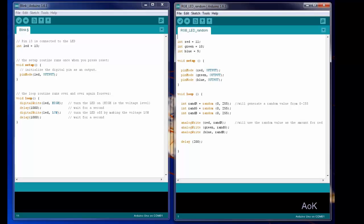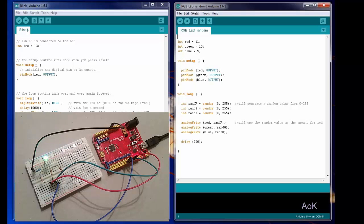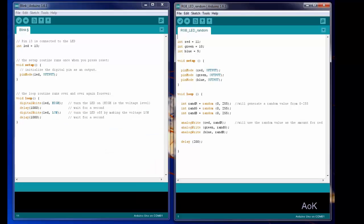Combining the different colors gives you more than just the red, green, and blue options. You can get purple, yellow, teal, and all sorts of other colors in between.